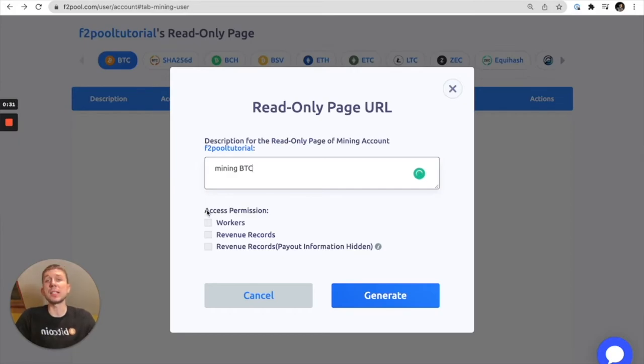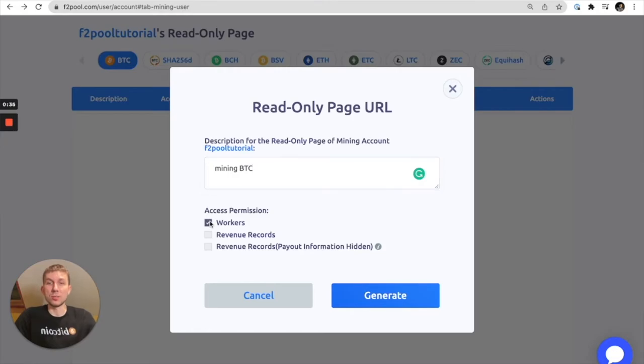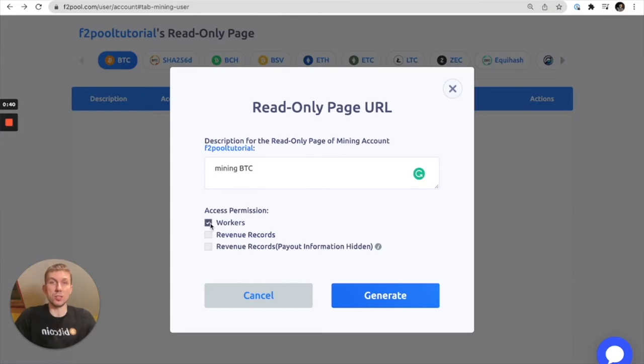That's basically meaning what can you view. You can view your workers or you can select that they're not viewable. That's an option and then here you have one of two options.